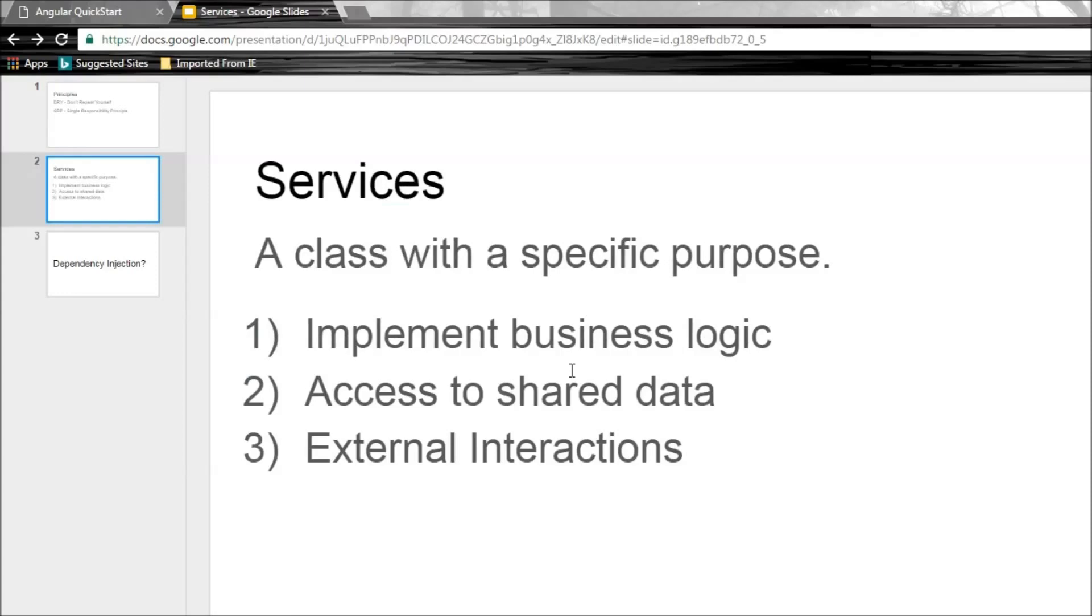A service is nothing but a class with a specific purpose. And in Angular, we are going to be using services for mainly three purposes. The first one is to implement any business logic that is independent of any component.